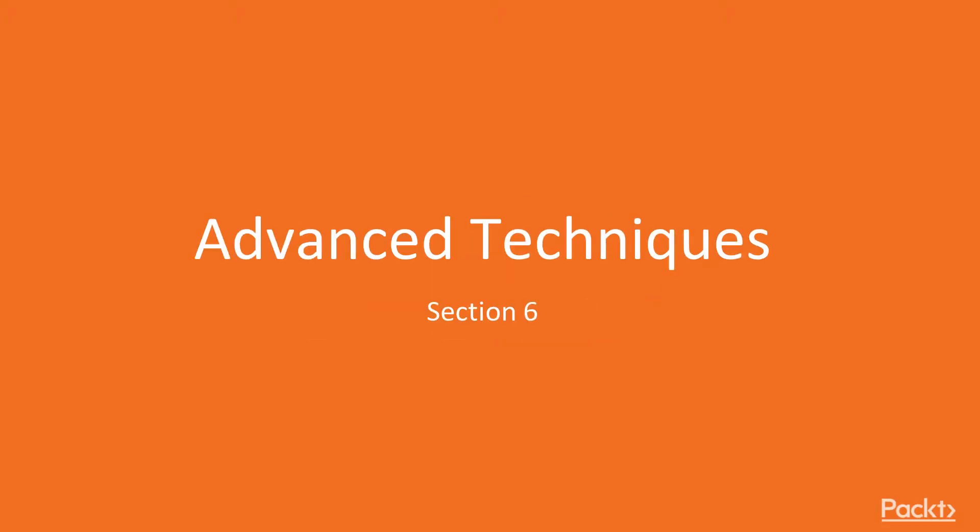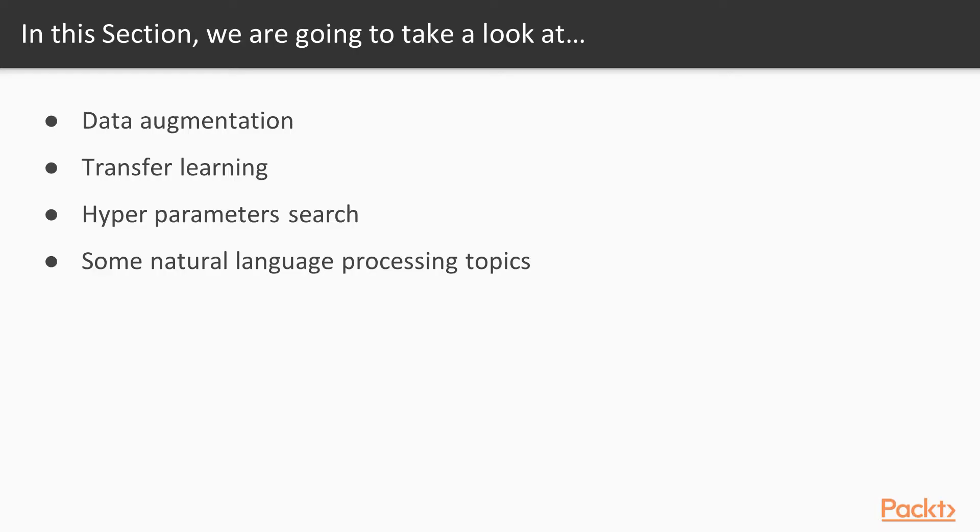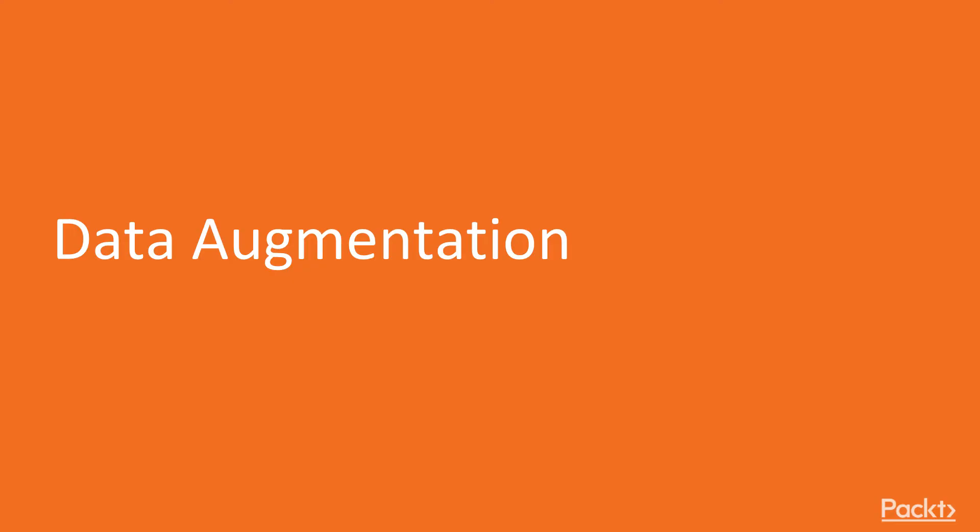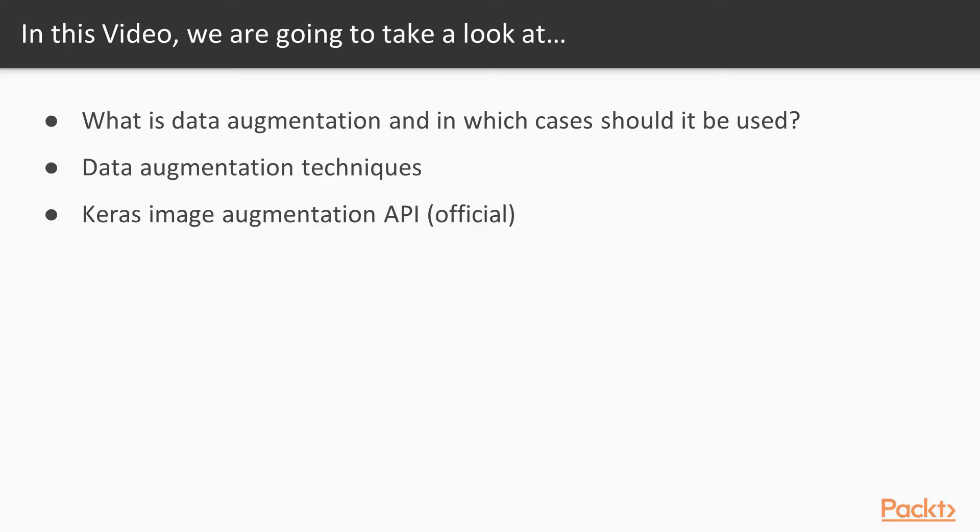In this section, we're going to look at some advanced techniques such as data augmentation, transfer learning, hyperparameter search, and some natural language processing topics. Let's get started with data augmentation.